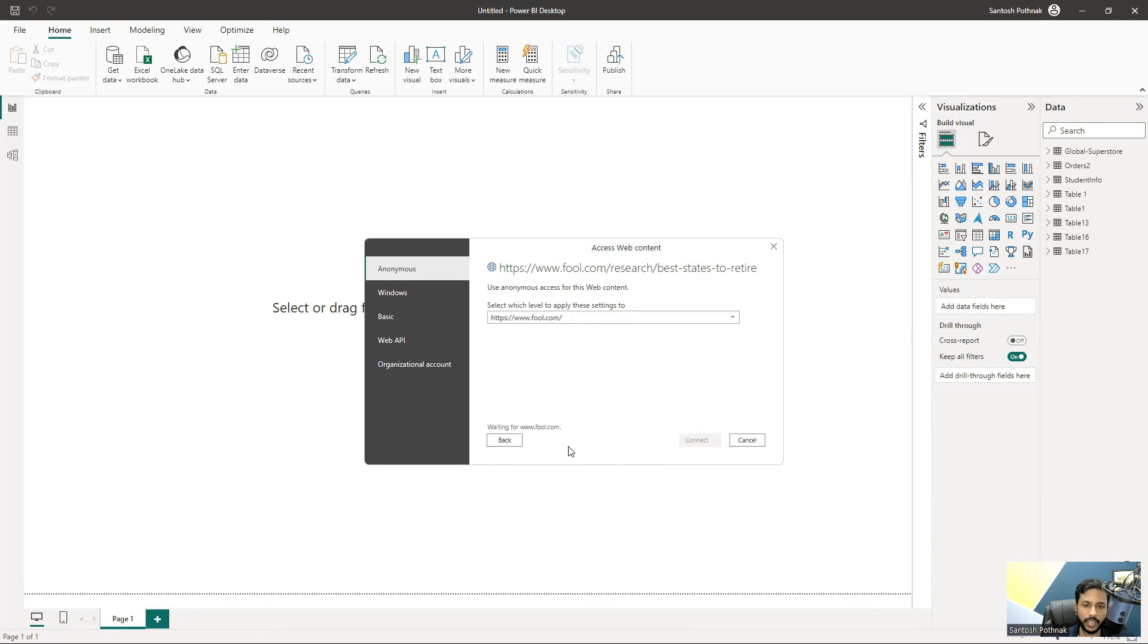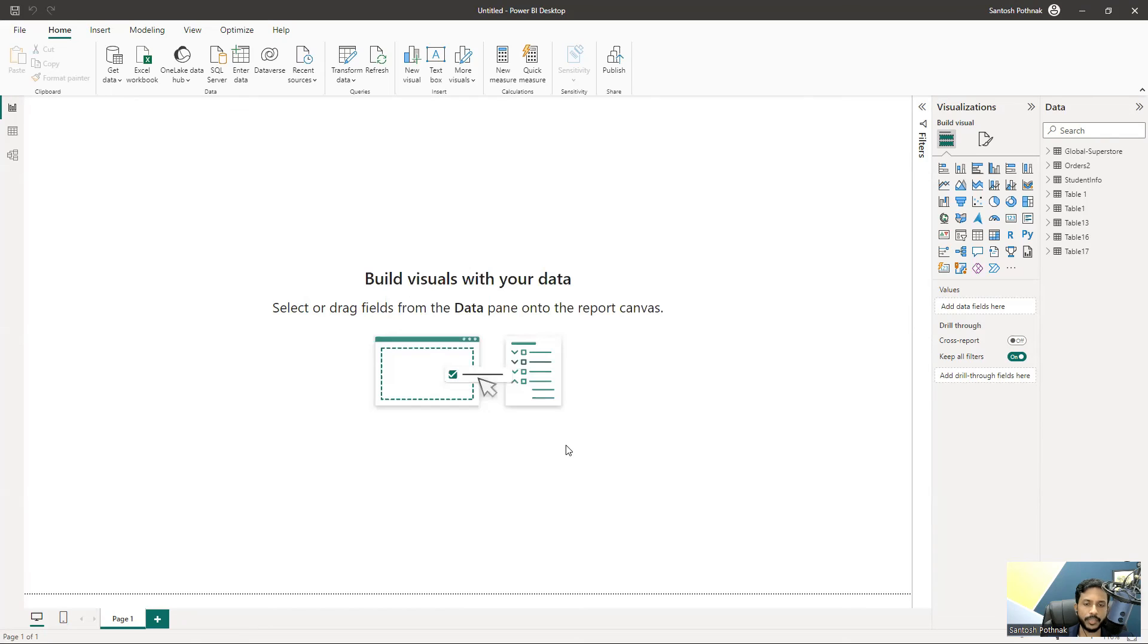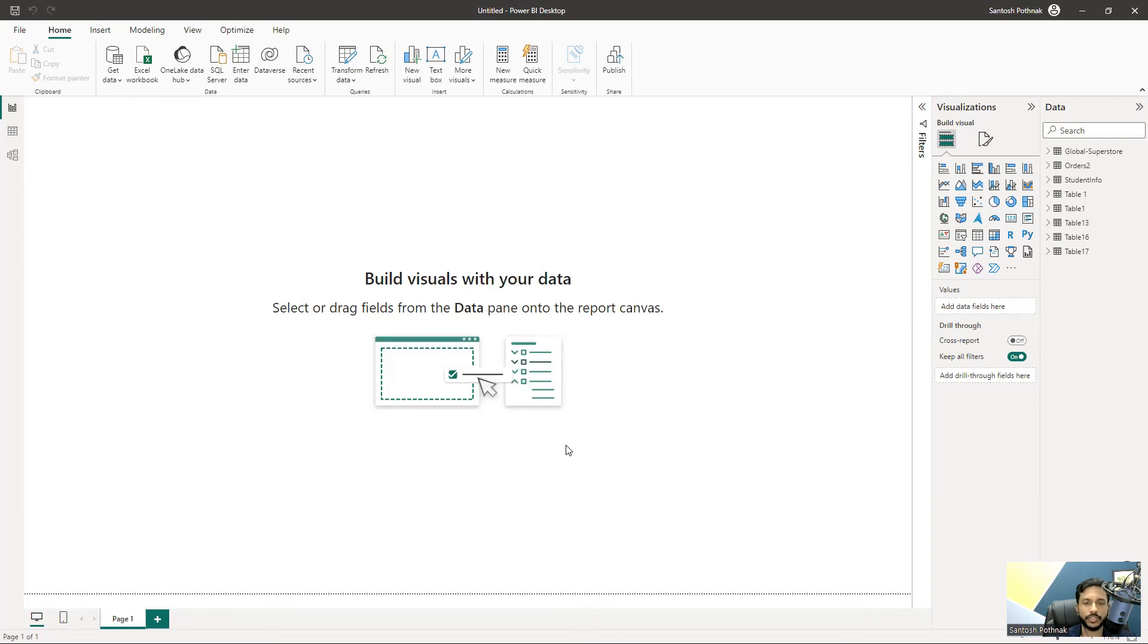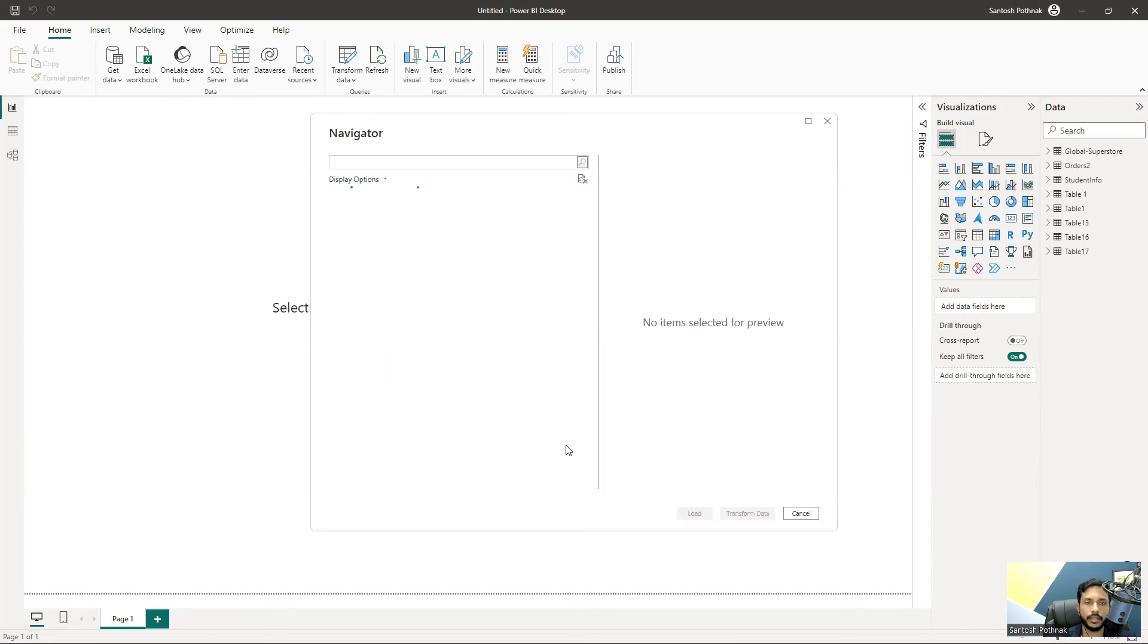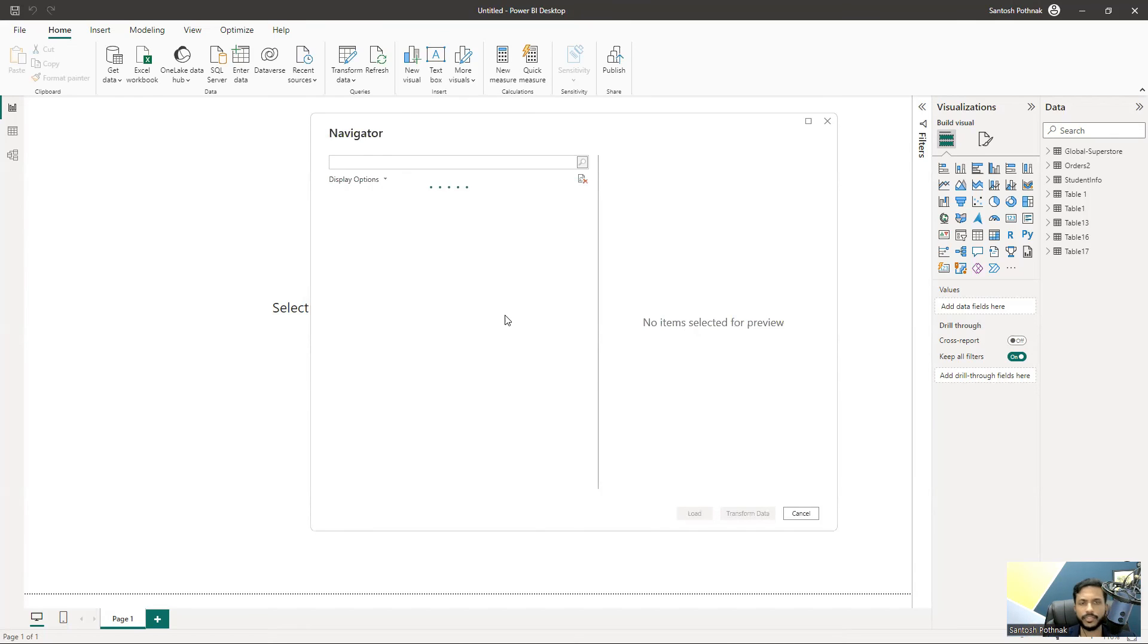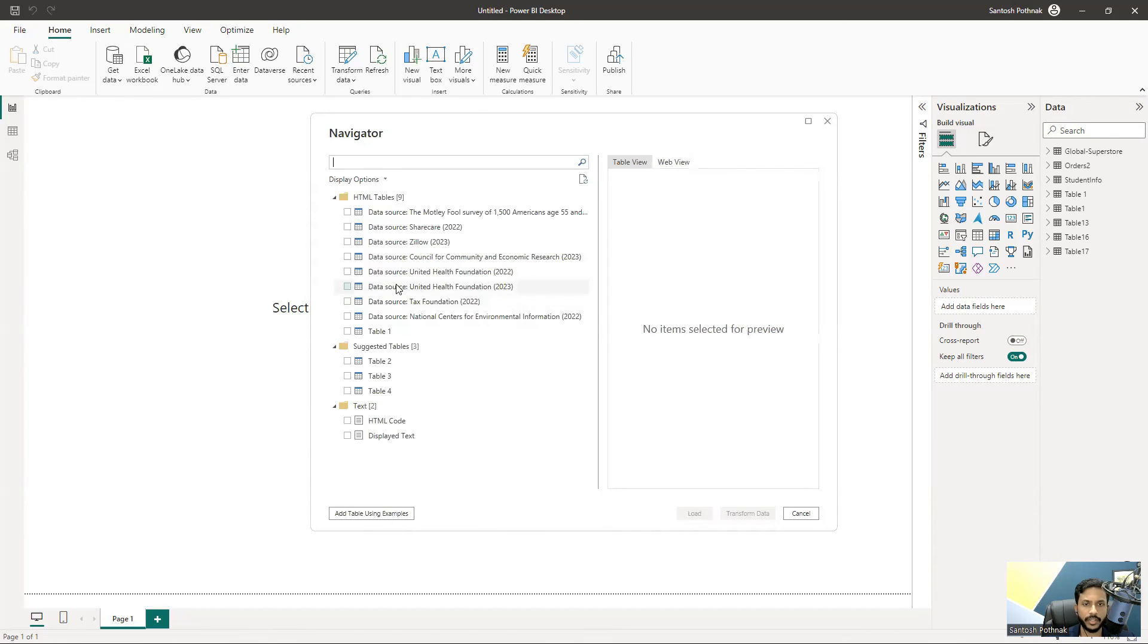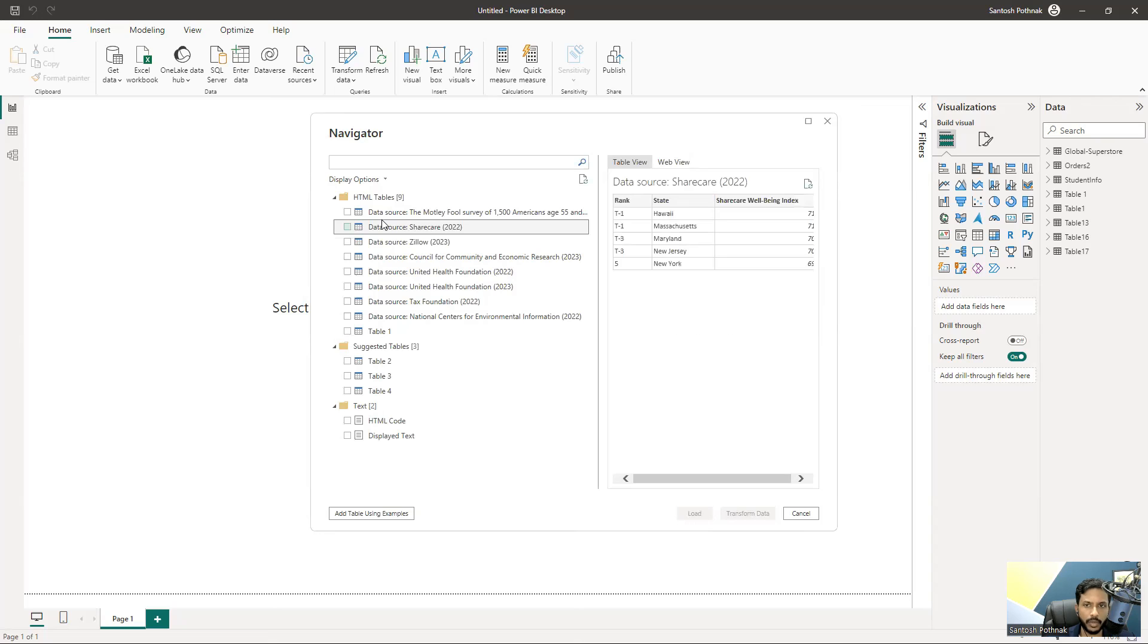You can see it's able to establish a connection, waiting for this website and automatically trying to load the data. As we progress further, you'll see other options to connect to different data sources. Now it's scanning the entire web page and will give a lot of options because we saw many tables in that page - lots of small tables and big tables with huge content.